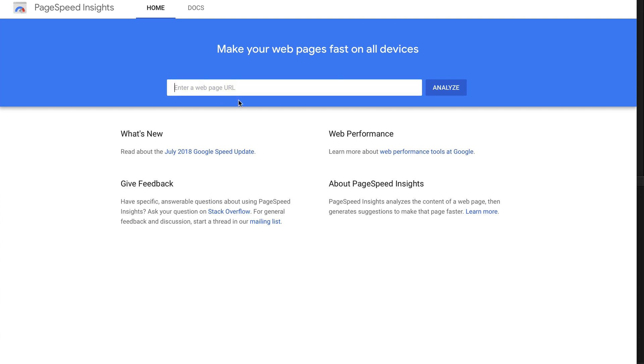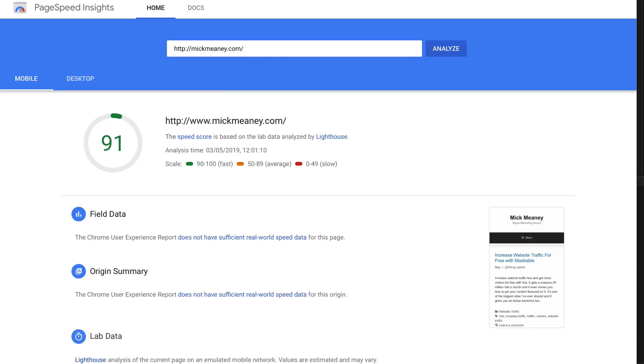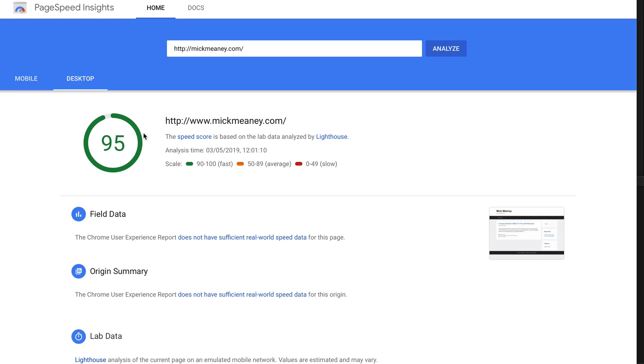So, for example, put in my own personal website, McMeany.com. There's not much on there, right? And there you can see it's got a speed score of 91 on mobile. And then if we have a look at desktop, it's even faster. That's got a speed score of 95 on desktop.